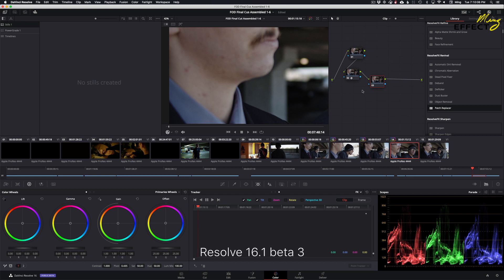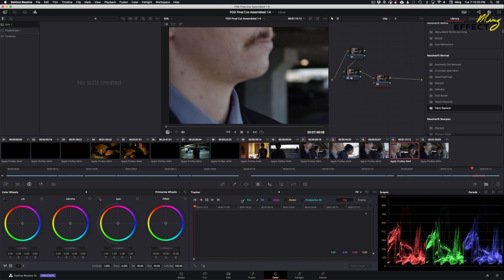What we do is set up another node — Option+S gets the node — and then we turn over to our tracking. We make sure it's on FX because we're going to be putting one of the OFX effects, which is a patch replacer, onto the node. We need to track that first, because blemishes generally can be tracked fairly easily. Because I'm not tracking a window, I don't need zoom, rotate, perspective, and everything else — this is a point tracker. Remember, we turn it to FX.